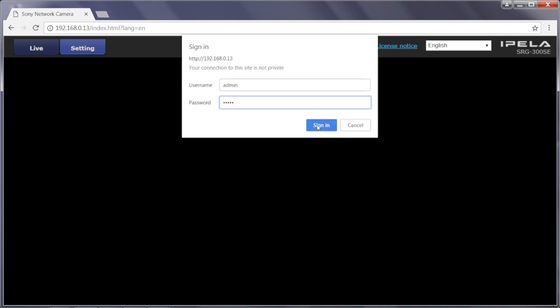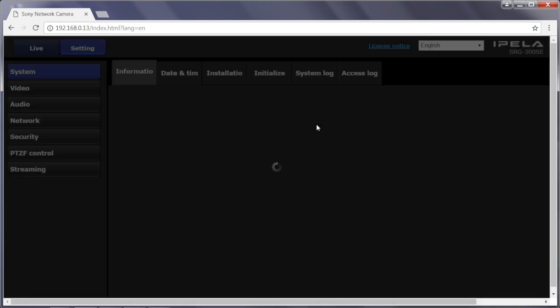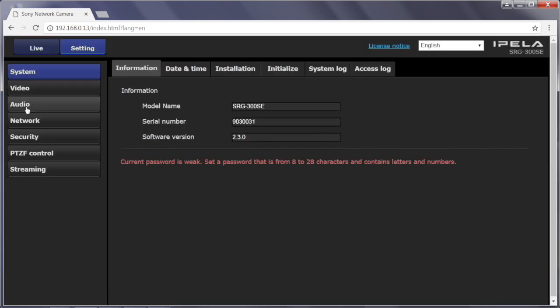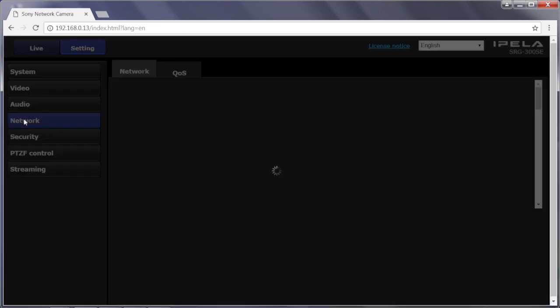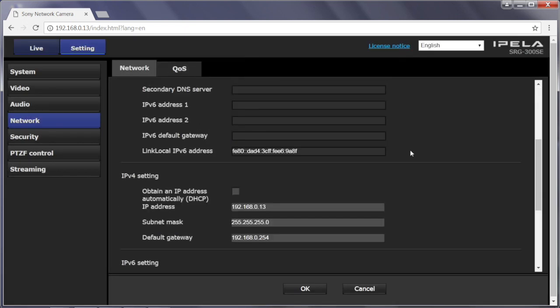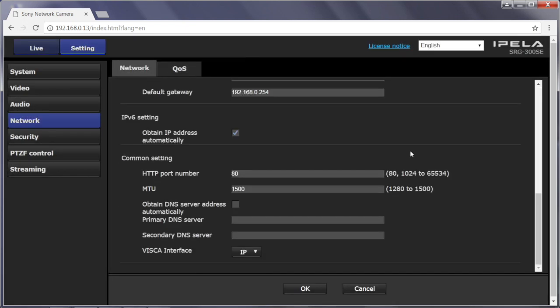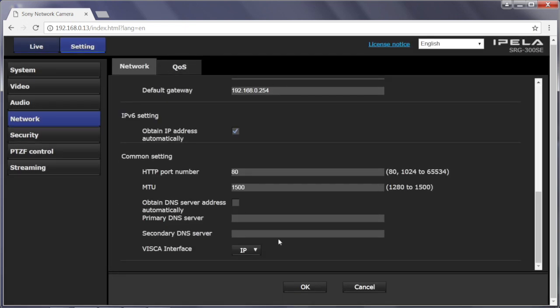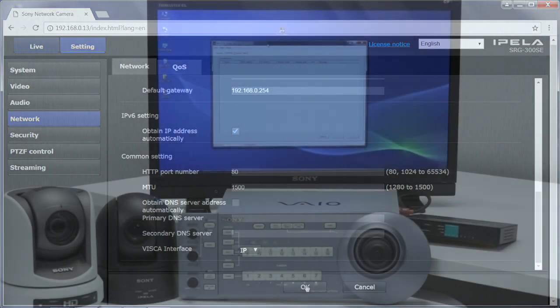Now choose the Network tab on the left side of the GUI and scroll down to confirm that the VISCA interface is set to IP. If VISCA is set to Serial, click the dropdown and choose IP. If you don't see IP as a choice, hold the spacebar on the computer's keyboard and then click the dropdown. Choose IP and click OK.